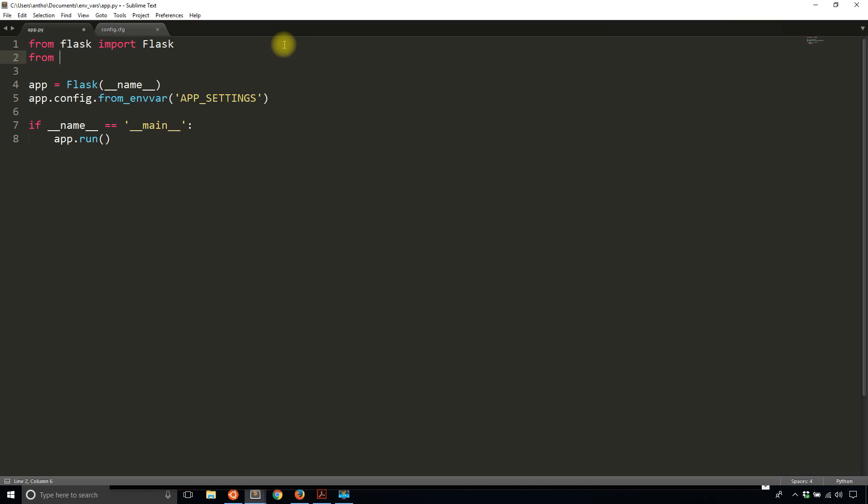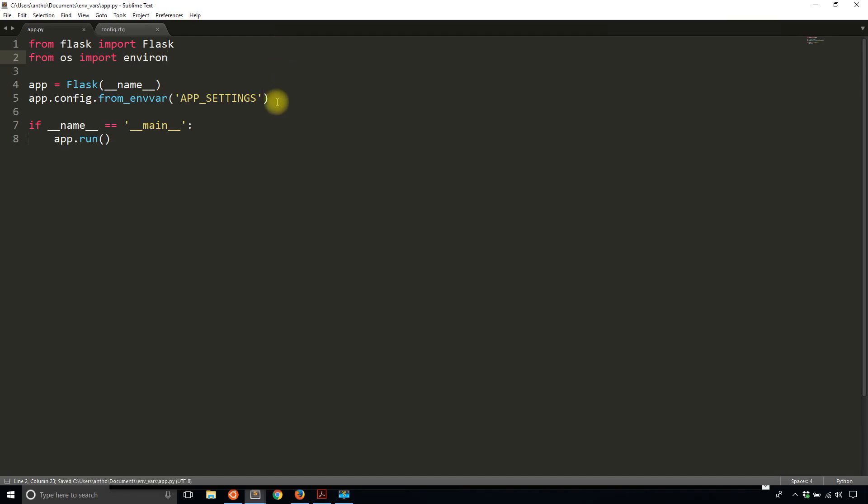What I have to do is import from os, which is built into Python. Import environ. So from os import environ.